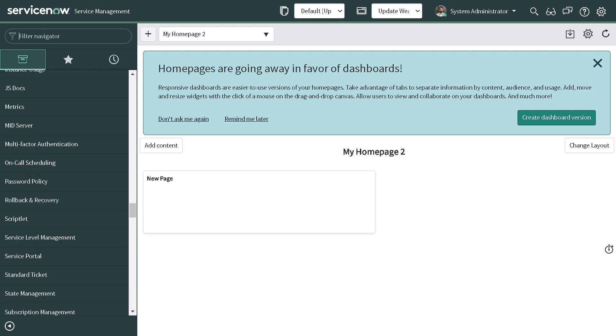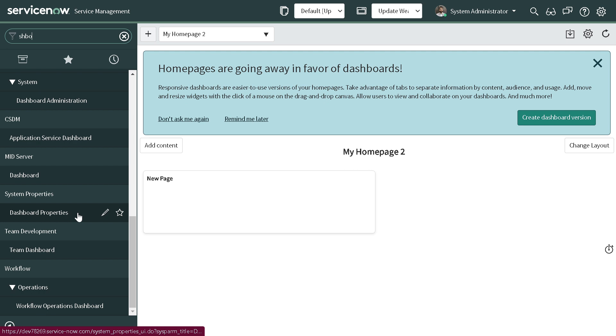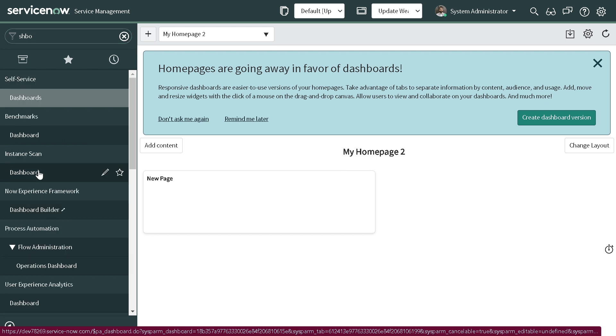For that, let's take any dashboard which is present in the system. I'll simply search for any dashboard. There's an incident sketch dashboard present, so let's open it.